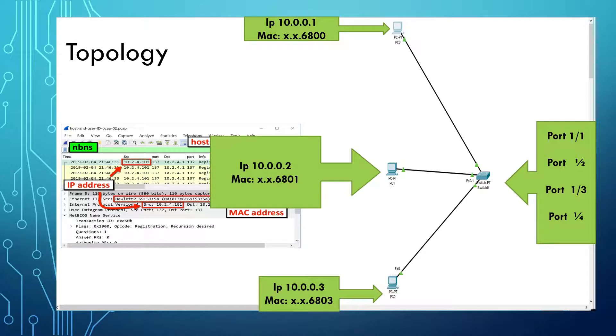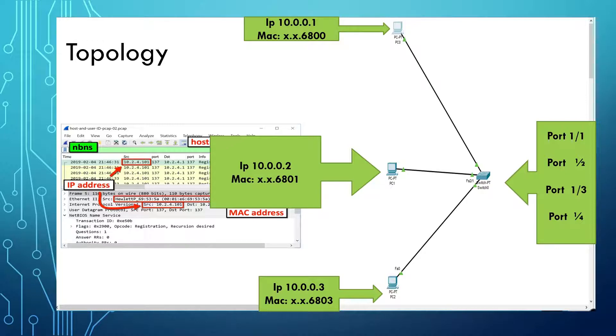The only thing the Layer 2 switch cares about is the MAC addresses. The IP addresses is at the Layer 3 level. We're not going to worry about IP addresses for the most part, but it is generally in with the packets that are sent over with the MAC addresses.